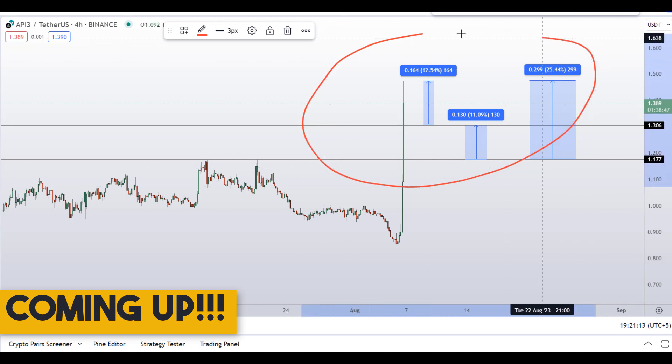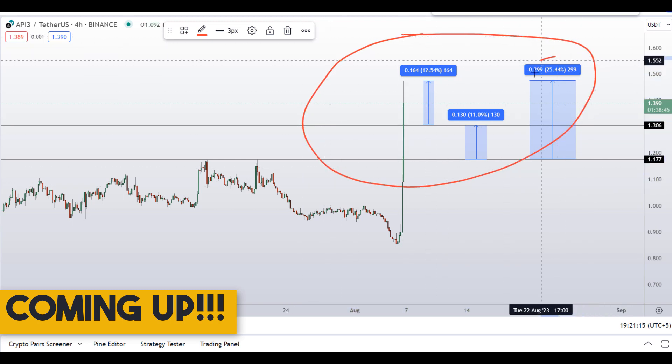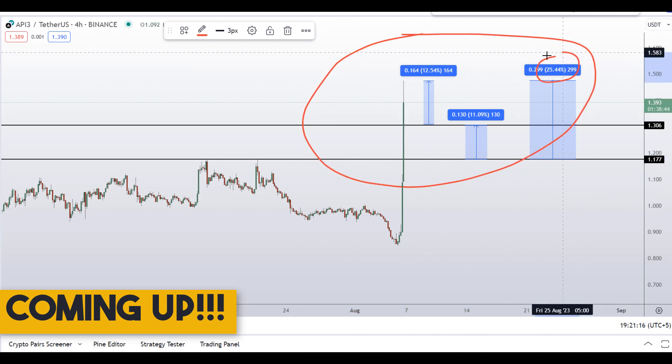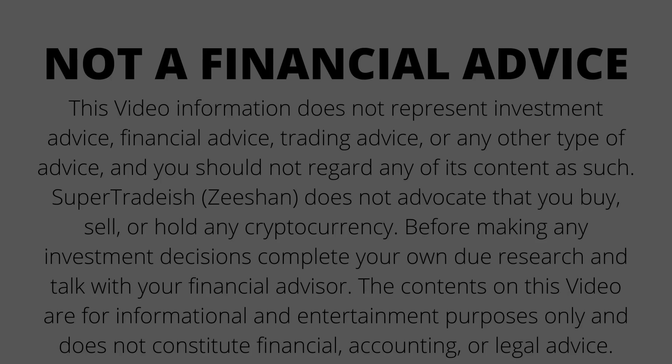On API3 coin you have two dip scenarios with three targets — one could give you around 25% gains.